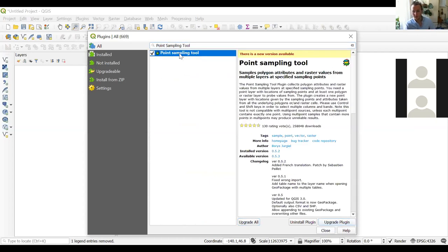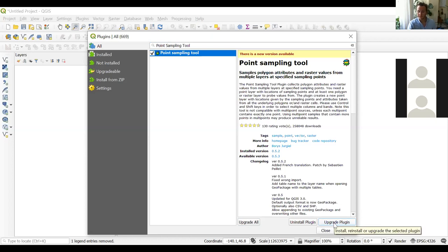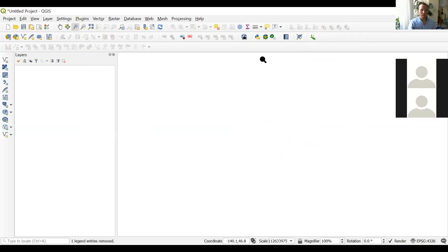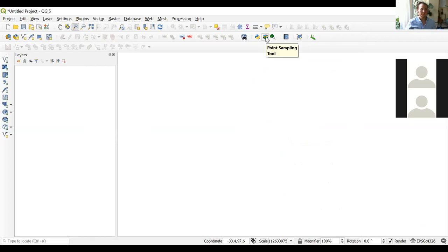I already installed it, but when you click here you can install the plugin. It says there's an updated version but I'm not going to update it now as it might take a while. You can search for it and install it. The icon looks like three stacked layers, as you can see on the screen now.